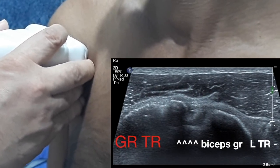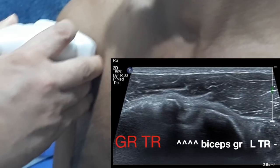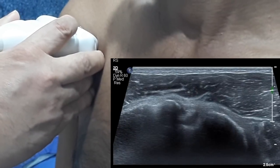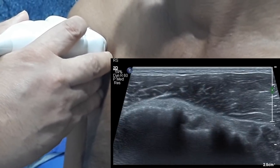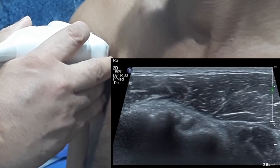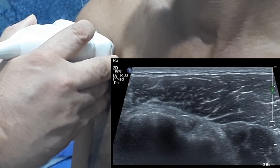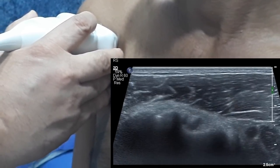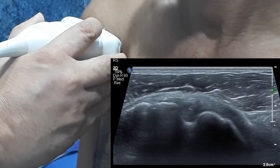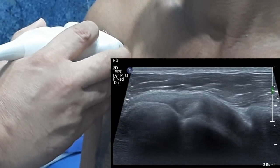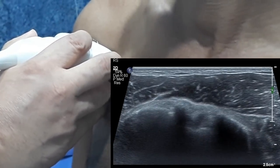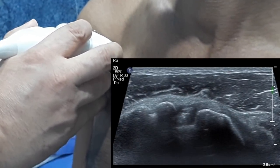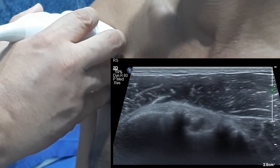Now if you see, as I move my probe from the superior to inferior aspect, the biceps tendon changes its echogenicity. At times it appears hypoechoic, and this is because of anisotropy.